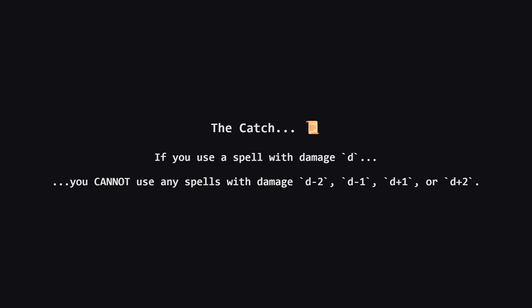There's a catch. The rules of magic are very specific. If you decide to use any spells of a certain damage value — let's say damage 10 — you are then forbidden from using any spells with damage values that are too close to 10. Specifically, you can't use spells with damage 8, 9, 11, or 12. This constraint is what makes the problem interesting.